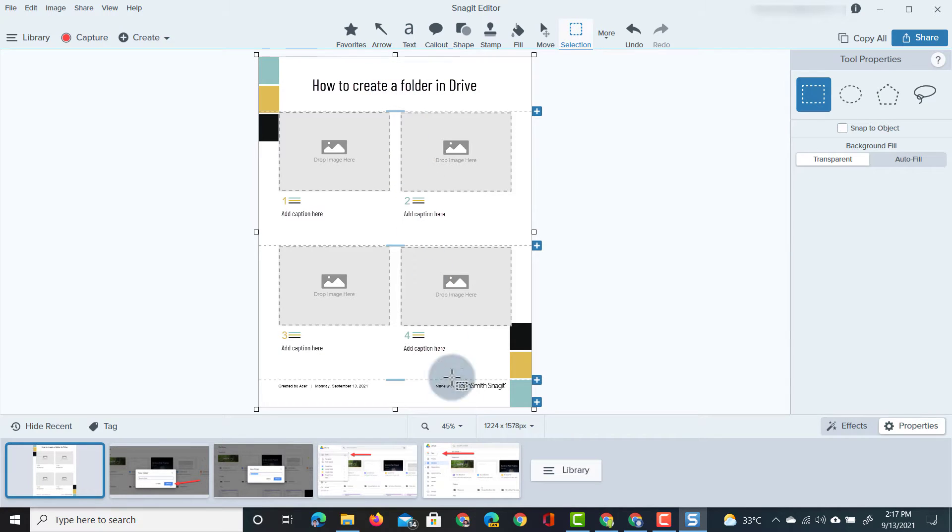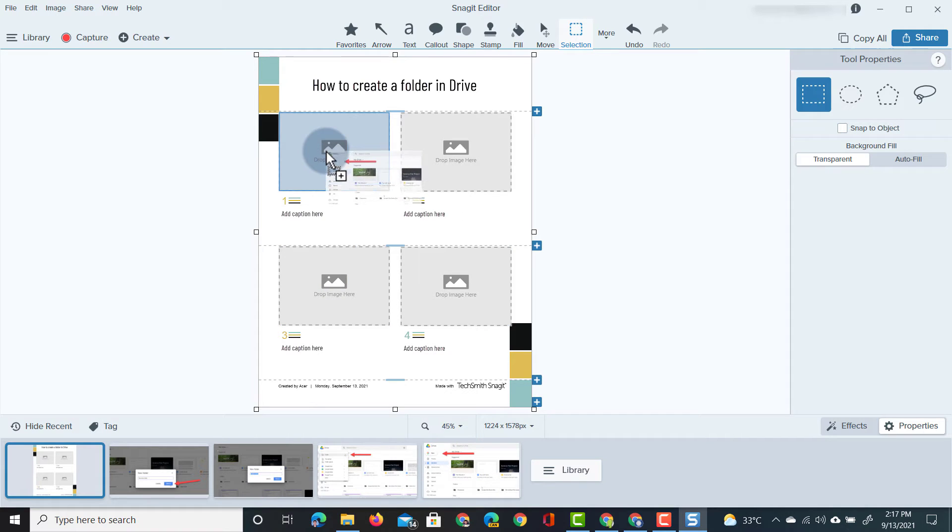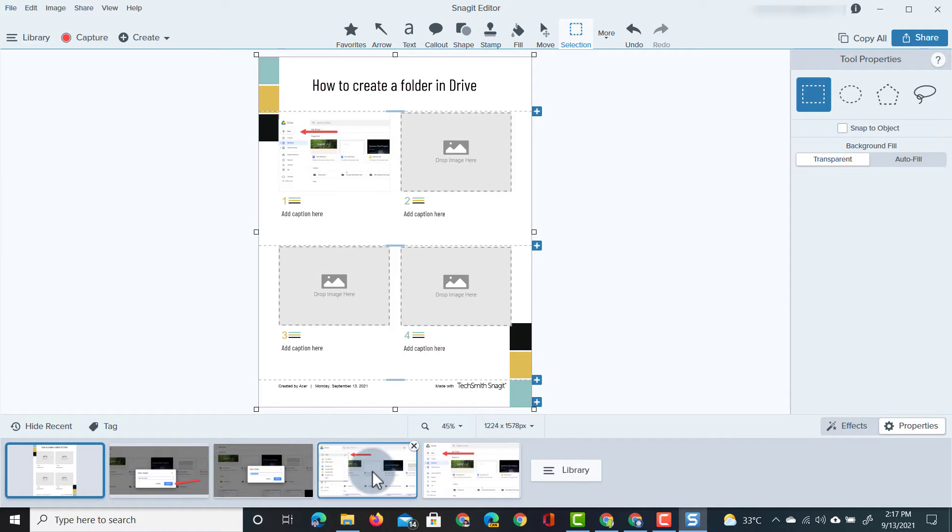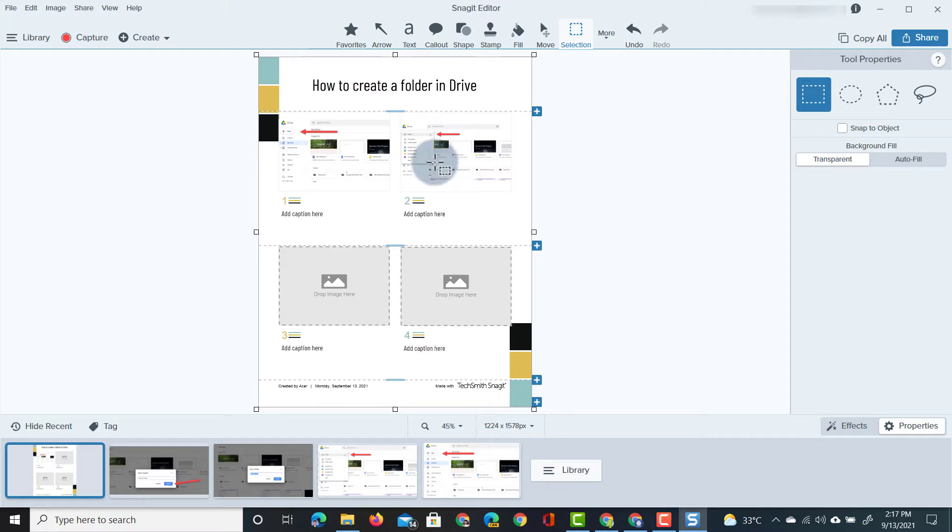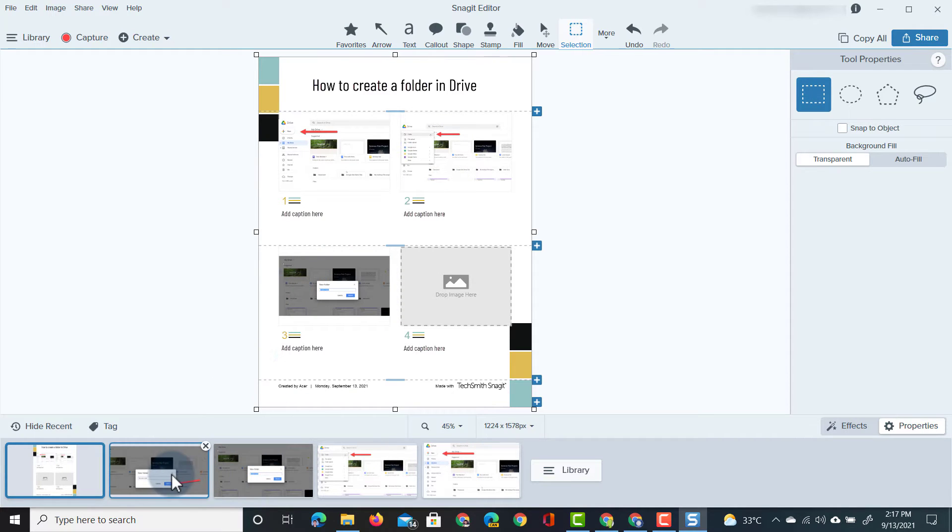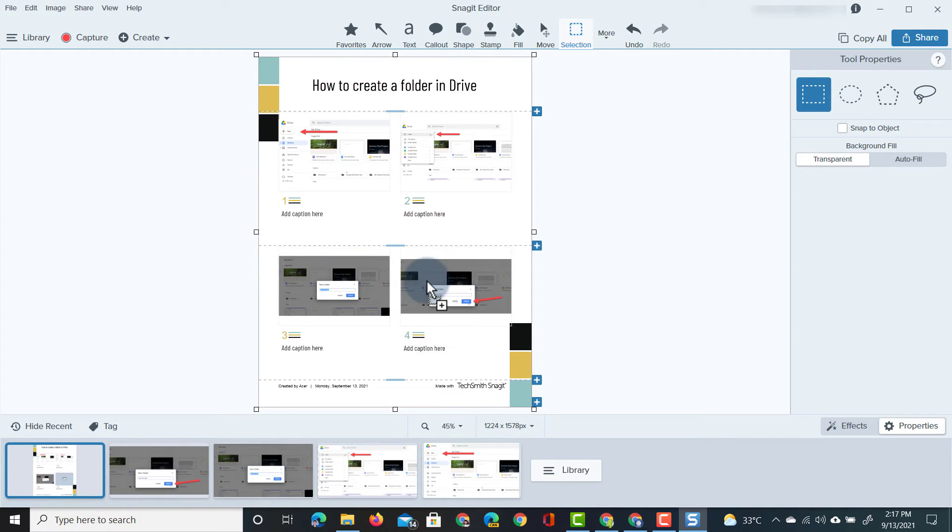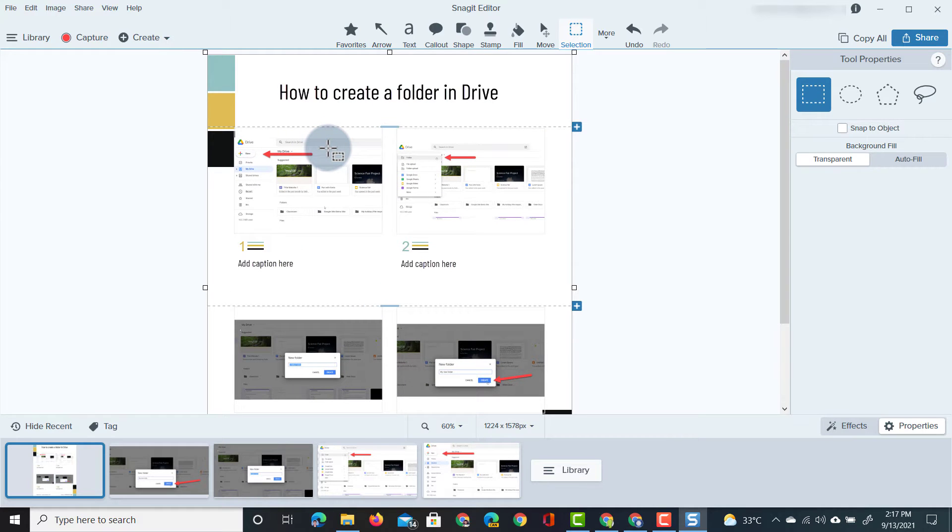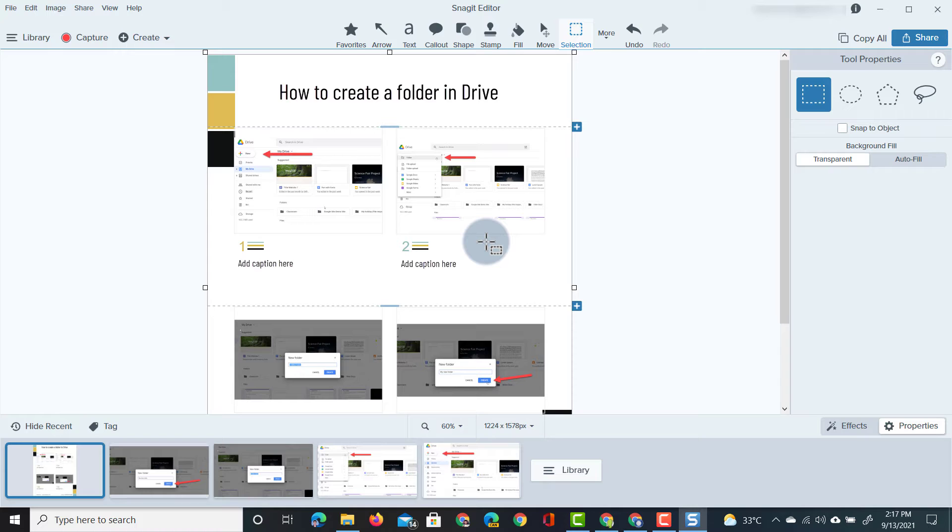We're going to drop our images so first we have this image, let's drop it in there, then we have our second image over there, the third image can go down here and then the final image will be there. Now as you can see it automatically resizes these images to fit that template.